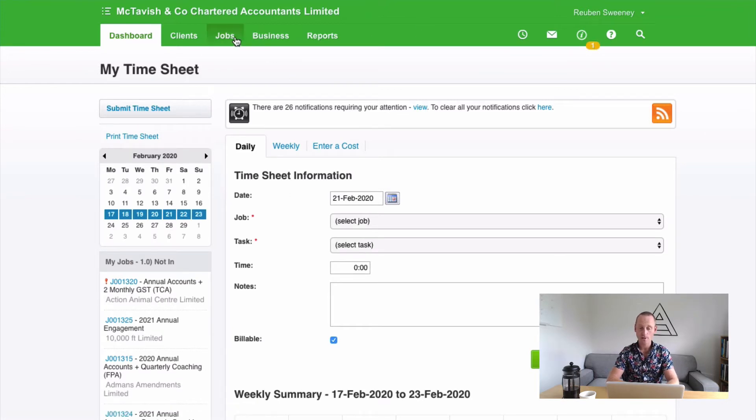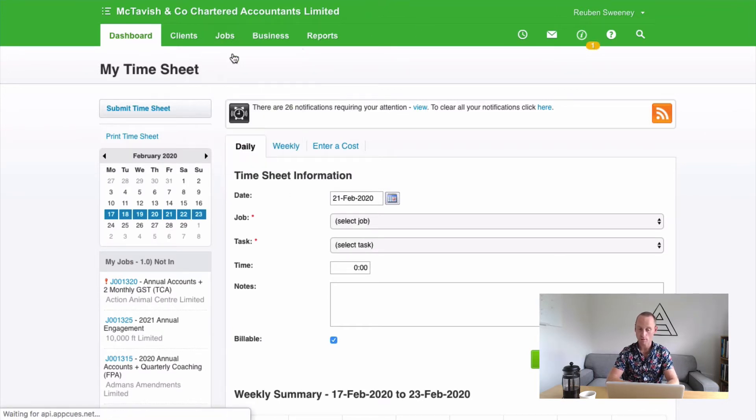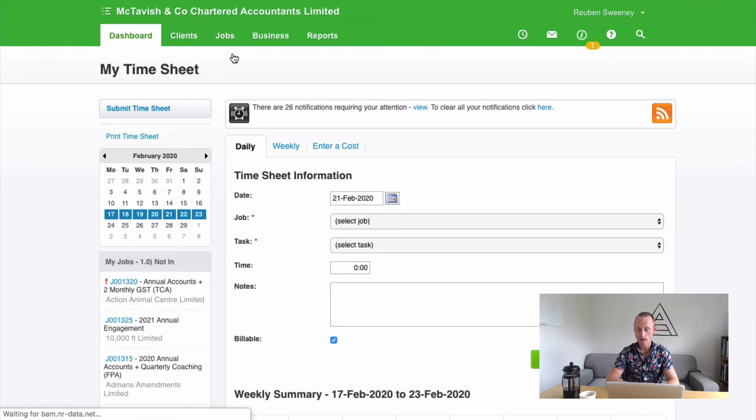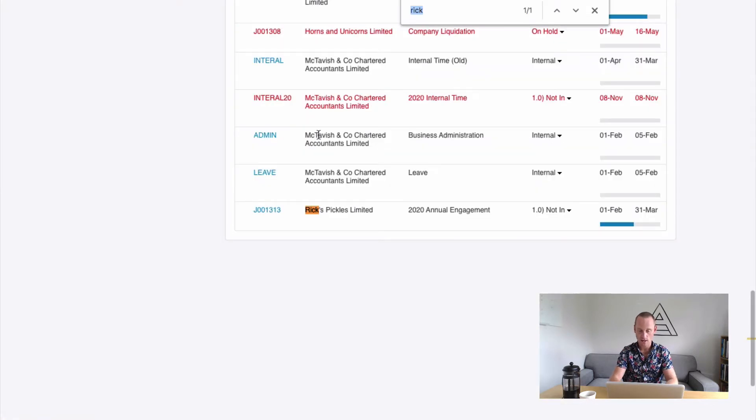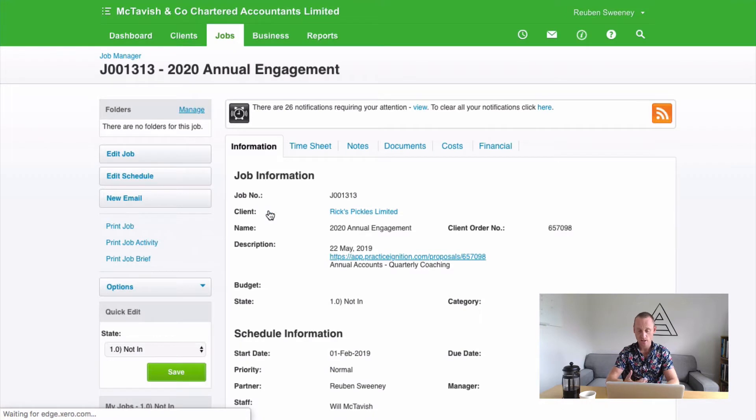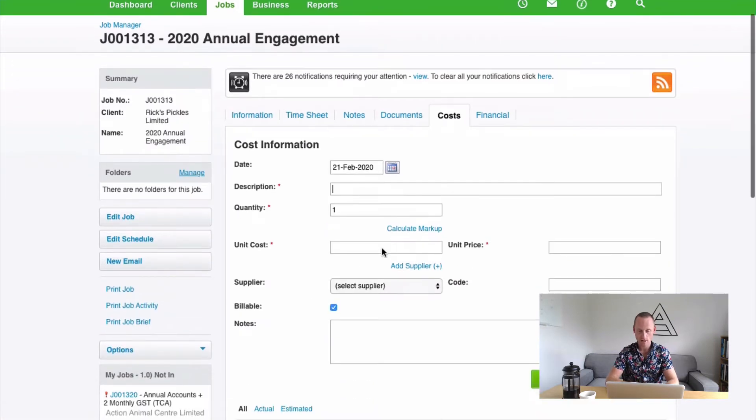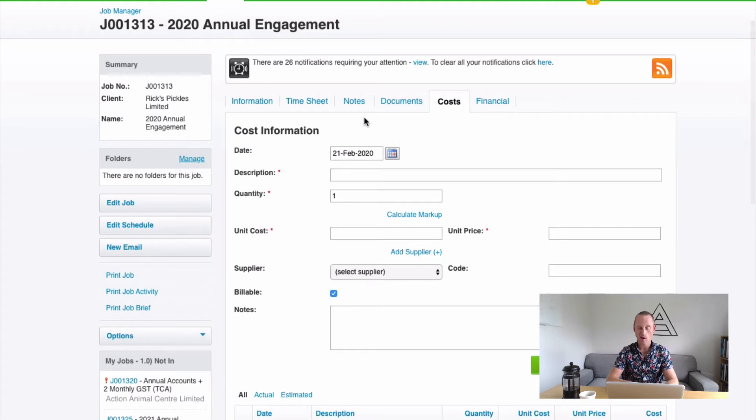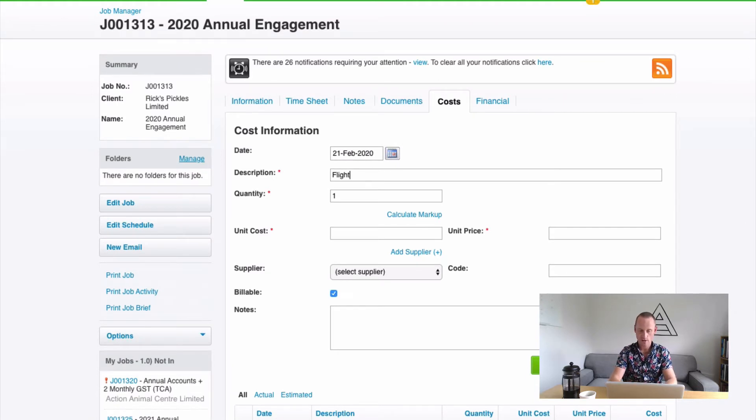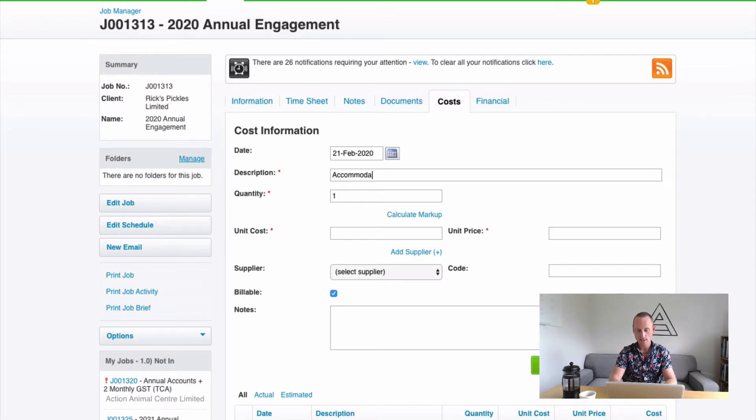The other method is if you're incurring it against the job itself. And you're going to instead add a job like so. Inside your job under the costs tab you'll have the exact same screen. This time it doesn't need to know which job, it knows which job we're adding it to. We just need to tell it the date, accommodation.